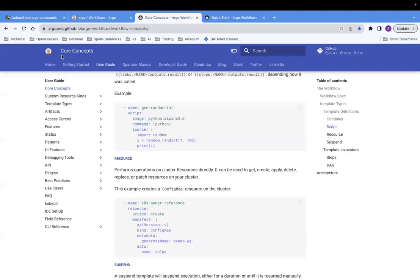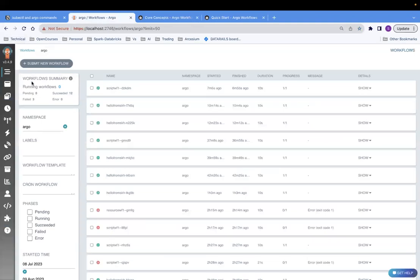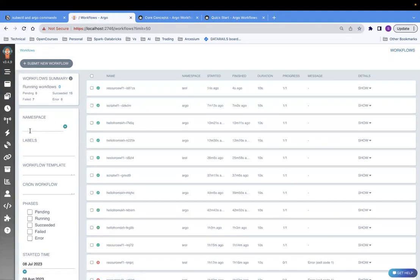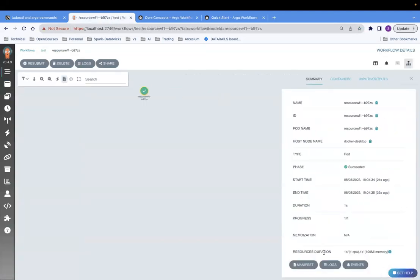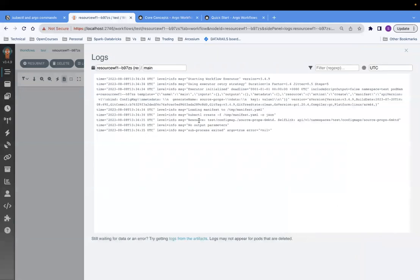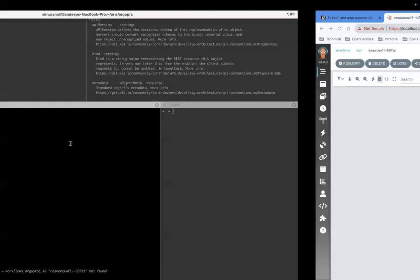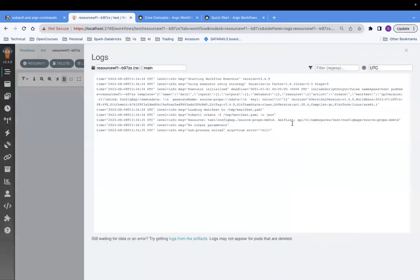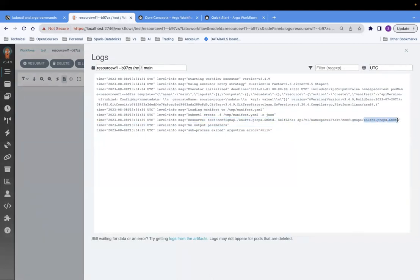This workflow also seems to have run successfully. Let's go to the UI, refresh this. I changed the namespace filter to see all namespaces since it was running in the test namespace. It finished. I clicked on the logs and you can see the resource got created. Looking at the logs more carefully, there is no error - all messages are info messages. It created a config map with name ending in 6mktd.